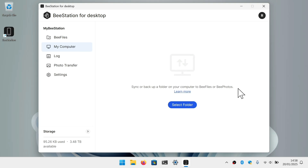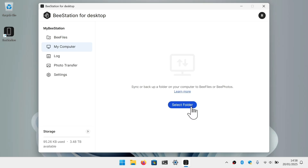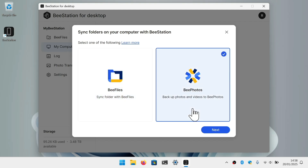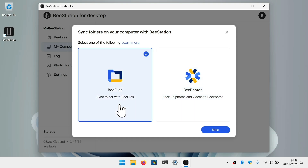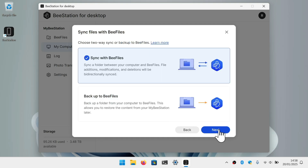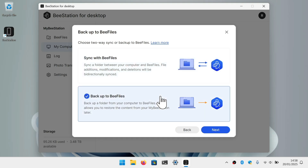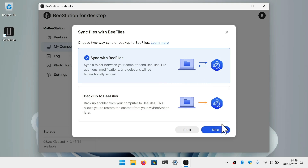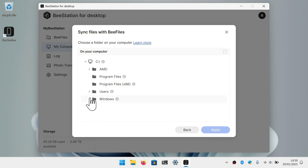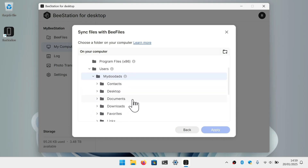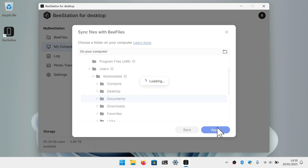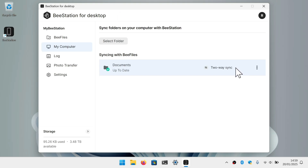Let's take a look at how we create a sync or backup between just our computer and our BeeStation by clicking on Select Folder. We are prompted to choose a folder on our computer that will be synced or backed up to our BeeStation. As the obvious folder to sync is our Documents folder, let's choose B-Files and click Next. We can now choose either to sync or make a backup. For most people they probably want to sync their Documents folder, so let's choose Sync for B-Files and click Next. We navigate through our computer's drive, locate the profile for our user account, find and highlight Documents, then click Apply. We now have a two-way sync between a Documents folder on our computer and a Documents folder on our BeeStation.